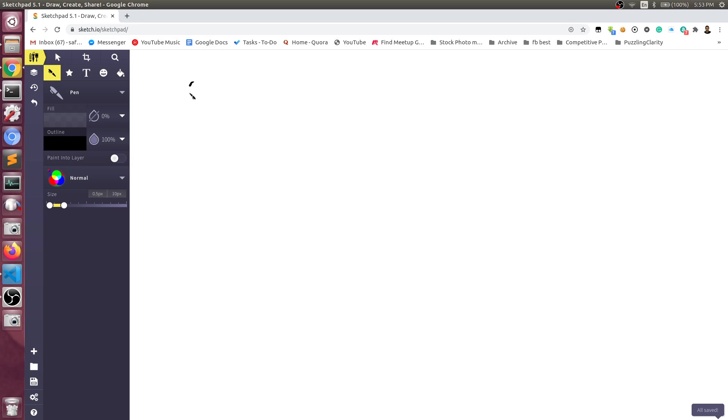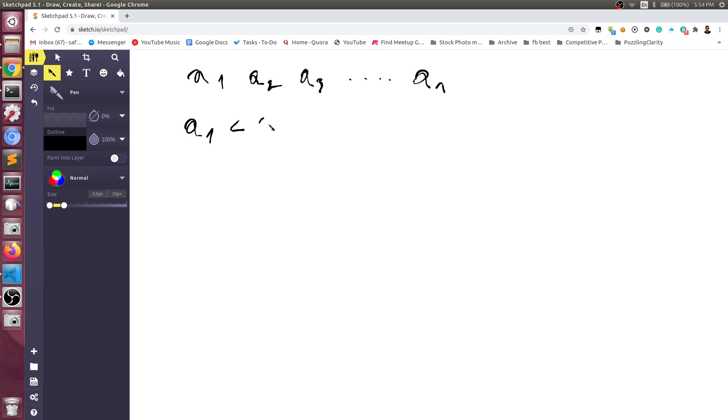First of all, the problem statement. If we have, let's say, a1, a2, a3, and an, and we know one thing: that a1 is less than or equal to a2 is less than or equal to a3, and so on and so forth, which means they are sorted.